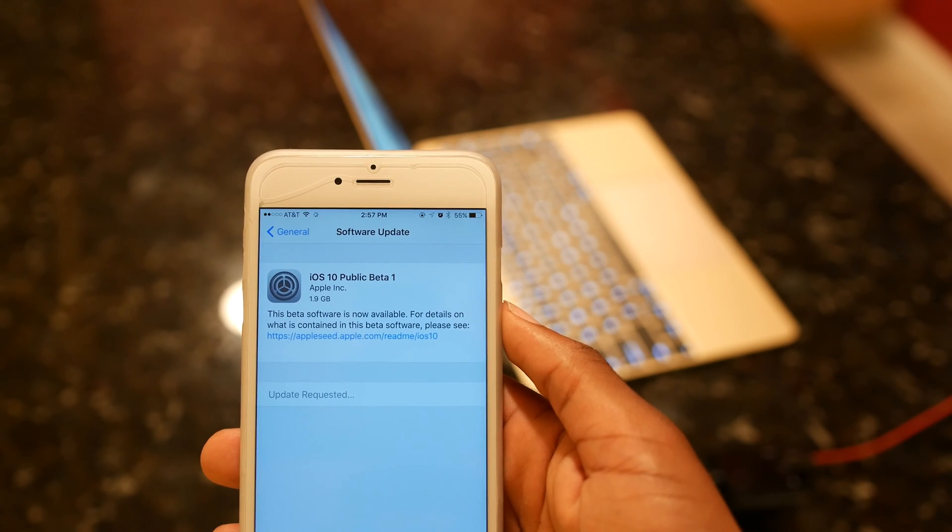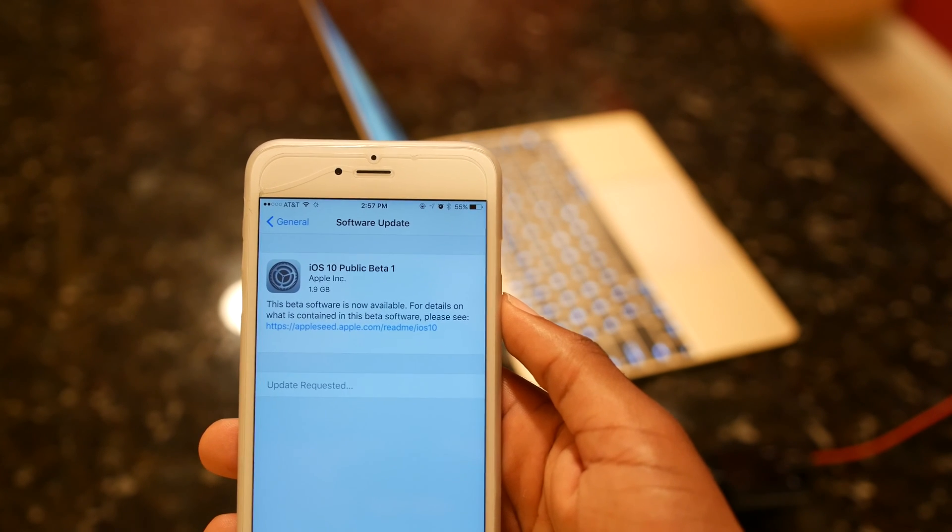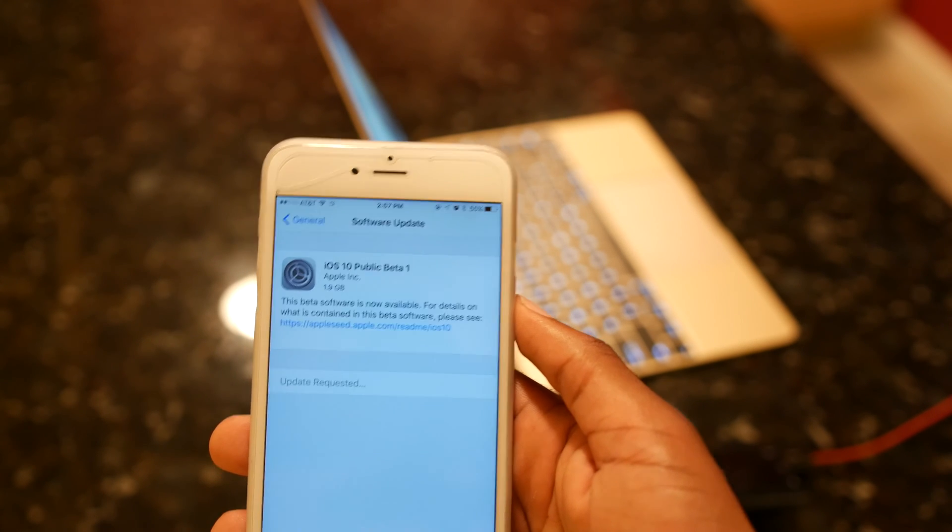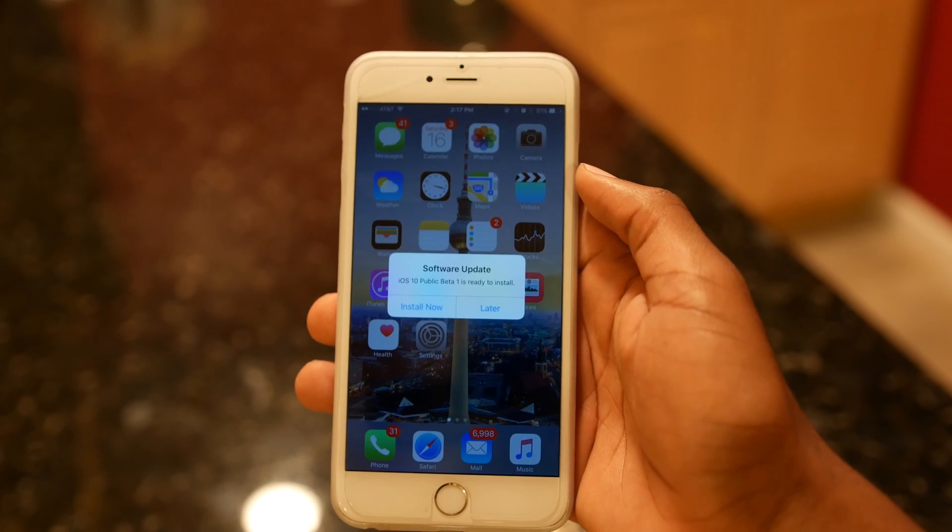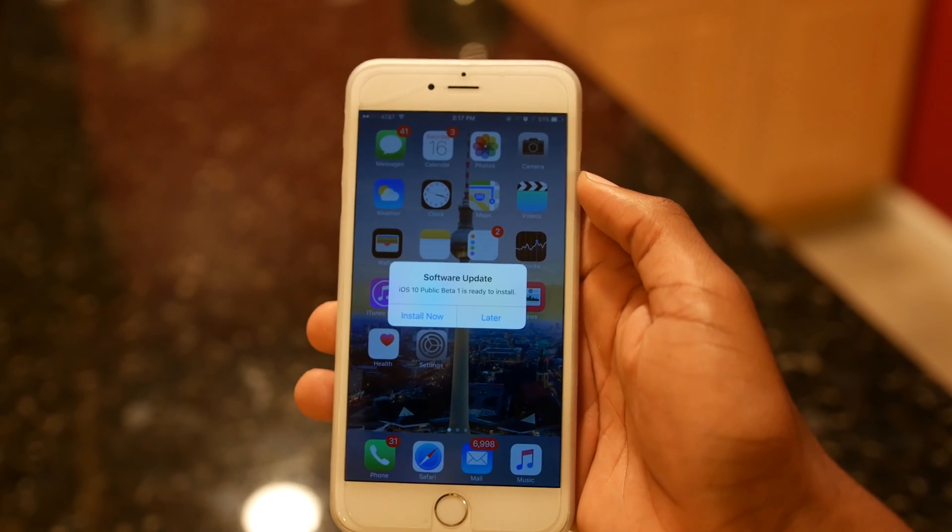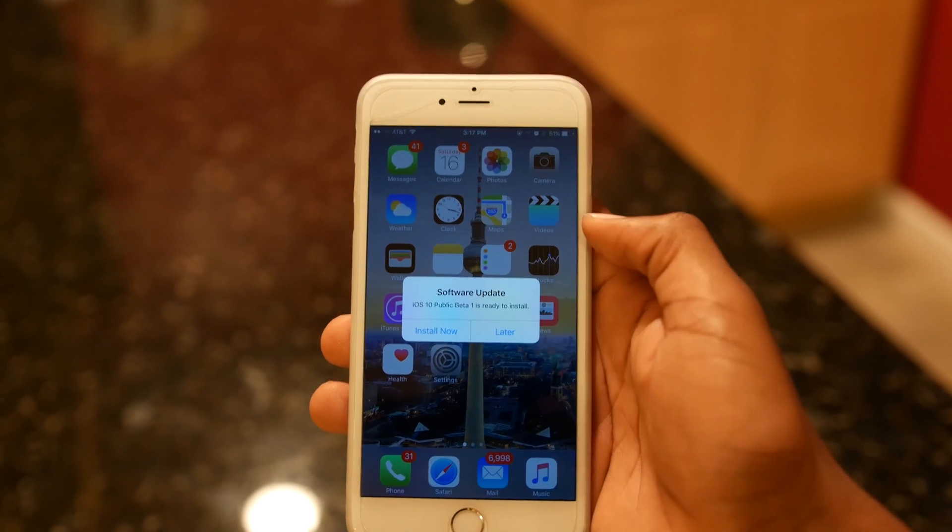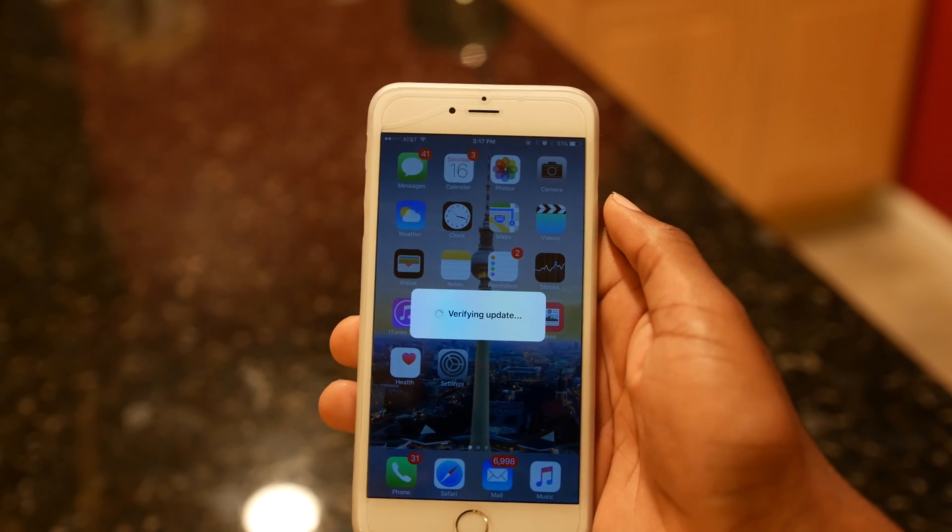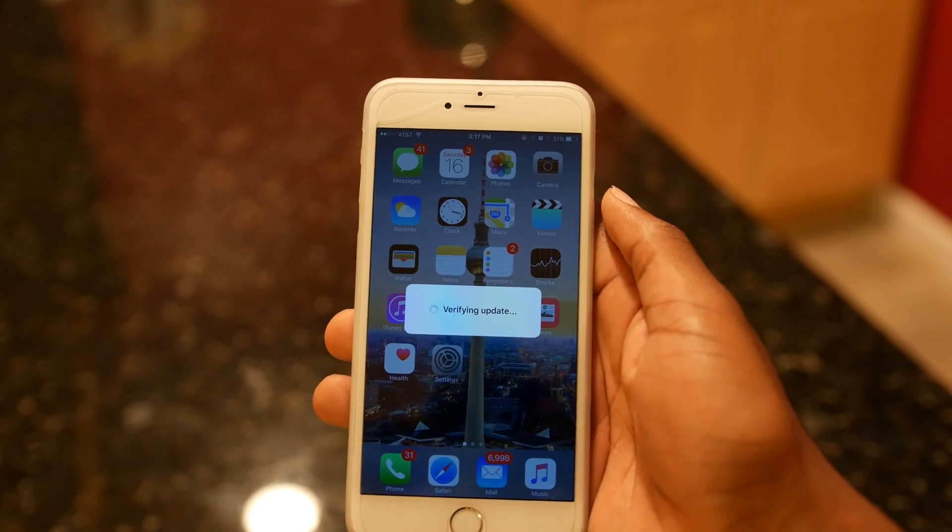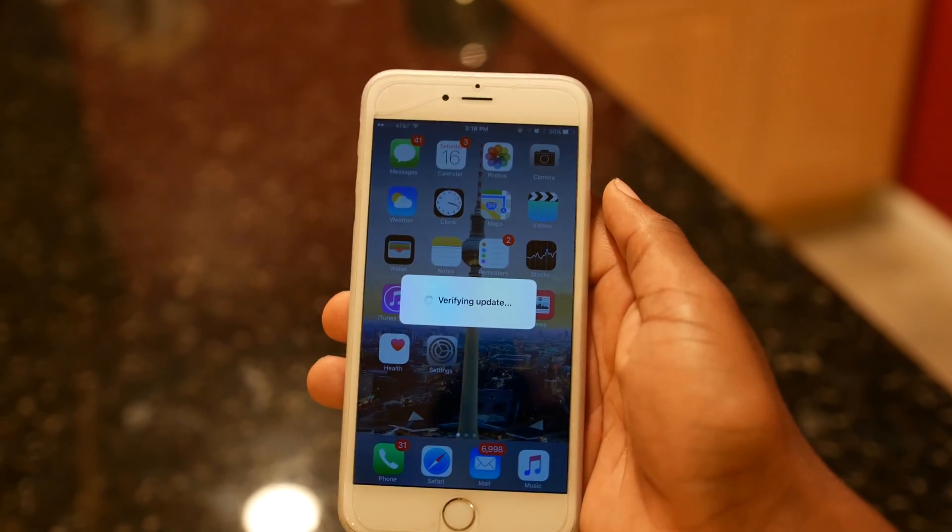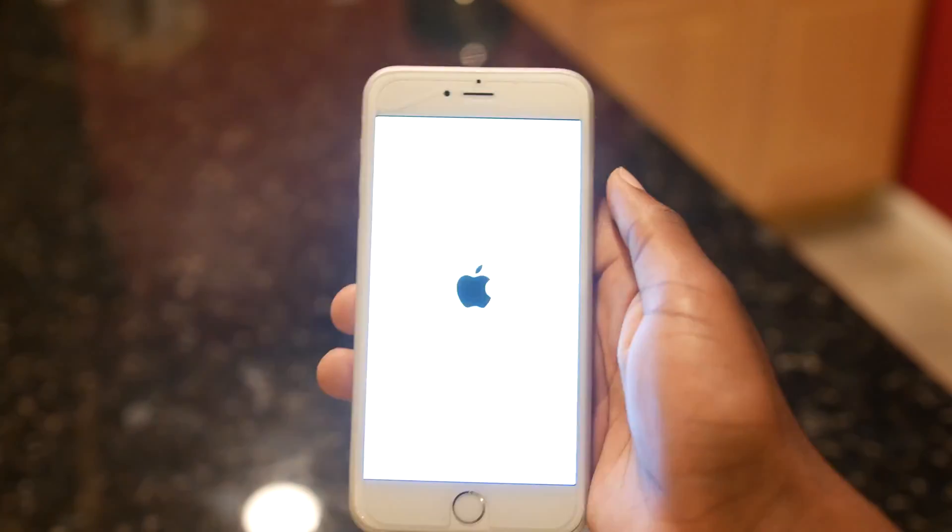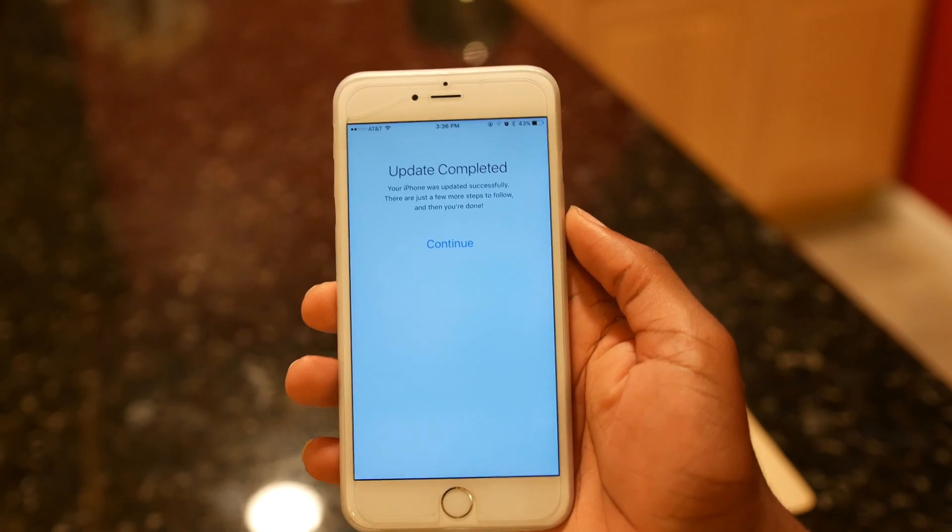Now you're gonna have to wait for the download. For me it took seven minutes, but it's all gonna depend on your Wi-Fi connection. When the update finishes, you're gonna get this prompt. You want to hit Install Now.